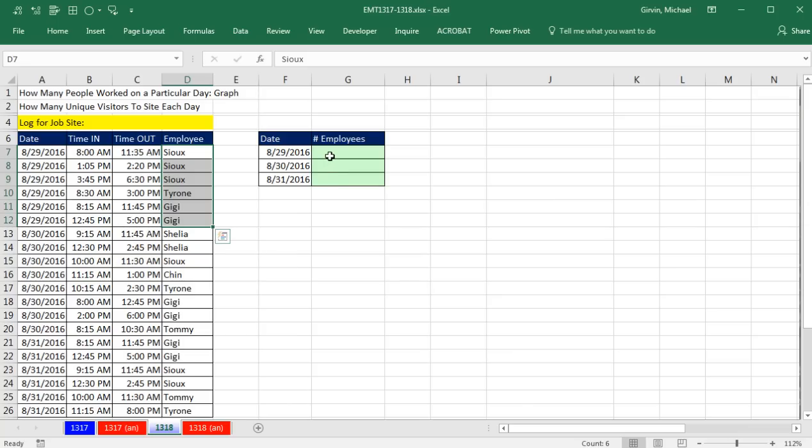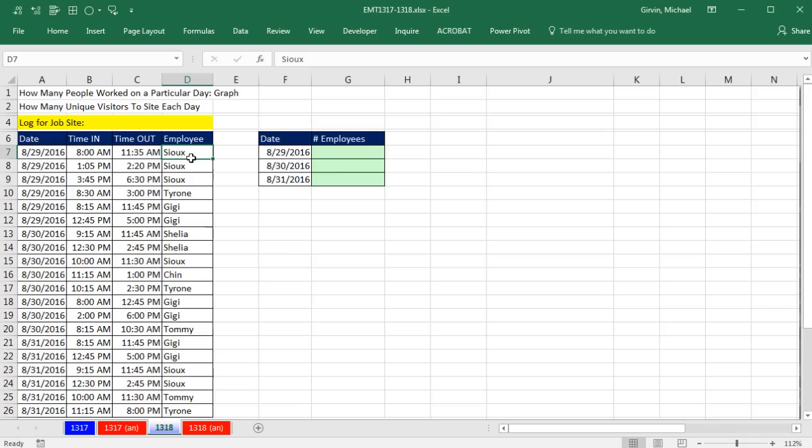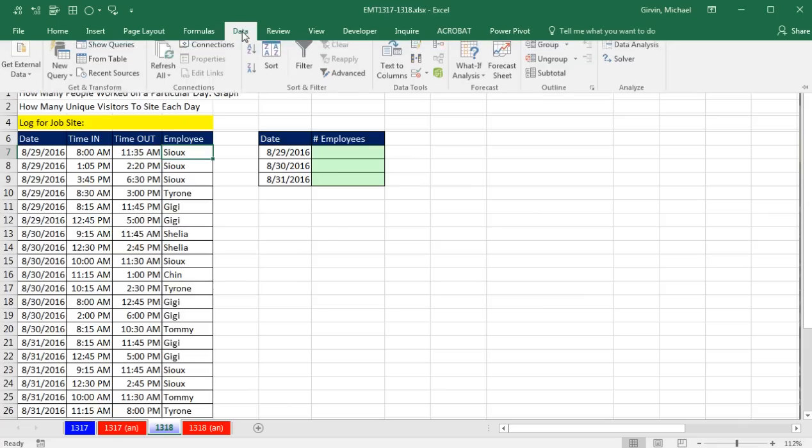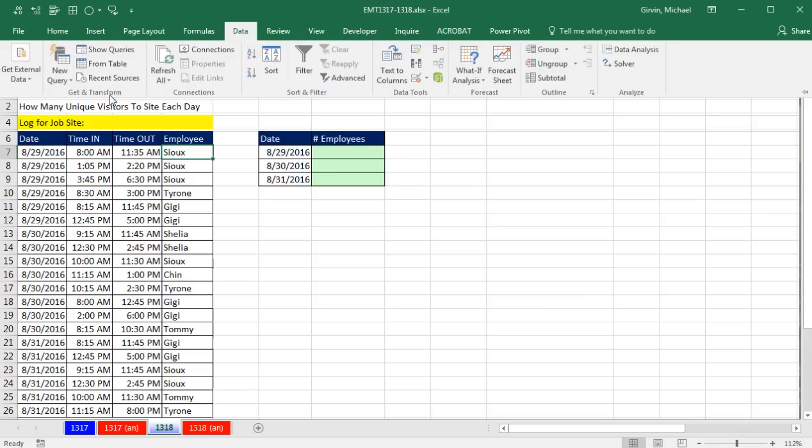What I'm going to show you before I do formulas is an amazing new feature in Excel 2016. Excel 2016 has only been out for about a year, but there are so many features inside of Excel 2016 that are better than anything we've ever had.